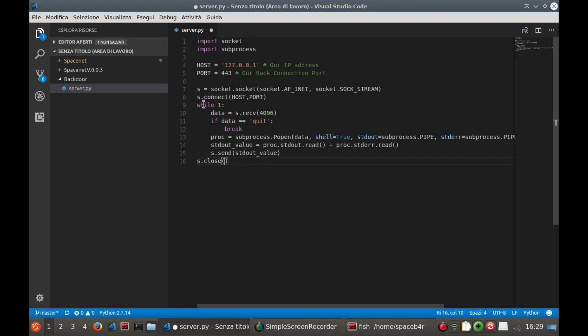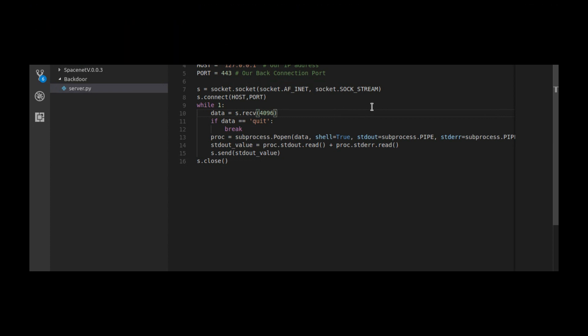The operation of this first part was relatively simple. In the next episode we will see the creation of the client and we will carry out the first road test of our backdoor. Here's Spacebar. Over and out.